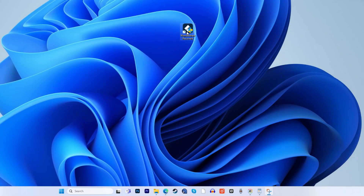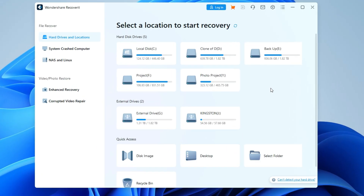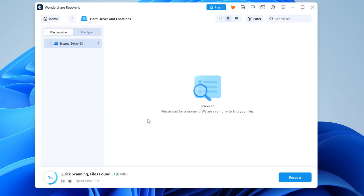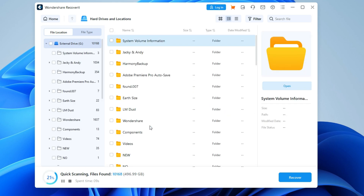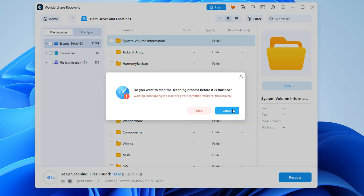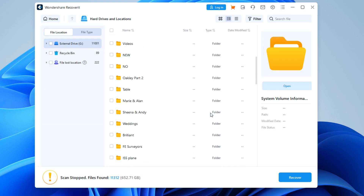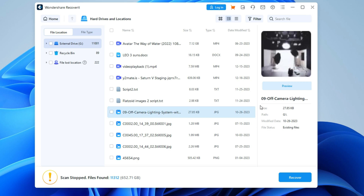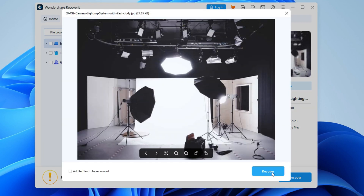Install Wondershare Recoverit on your computer and launch the software. Get your external hard drive connected to the PC, click on your hard drive, then start the scanning process. Wait for the program to scan for all existing and deleted files on your hard drive. Once the scanning process is completed, select the data that you wish to retrieve, click the Recover button, and choose a desired location on your PC to save the files.